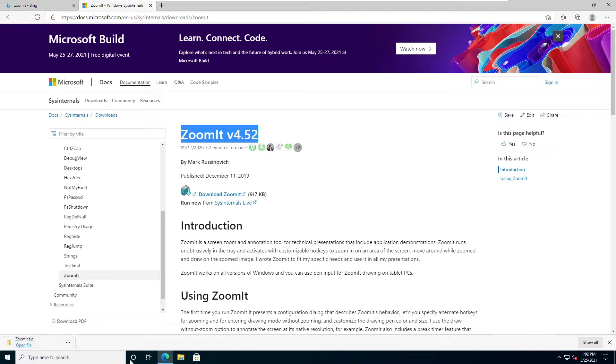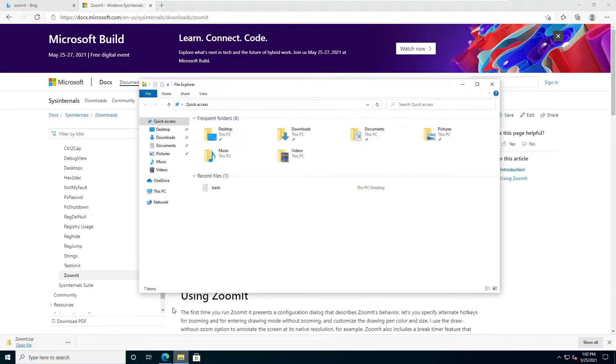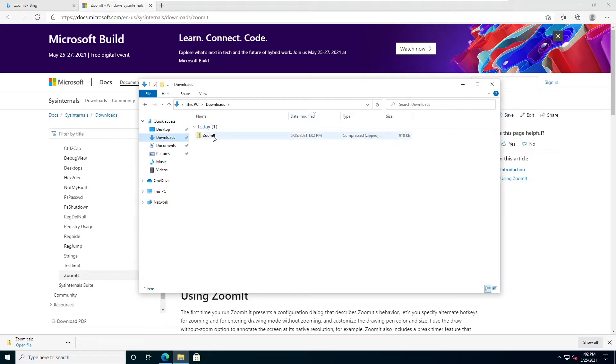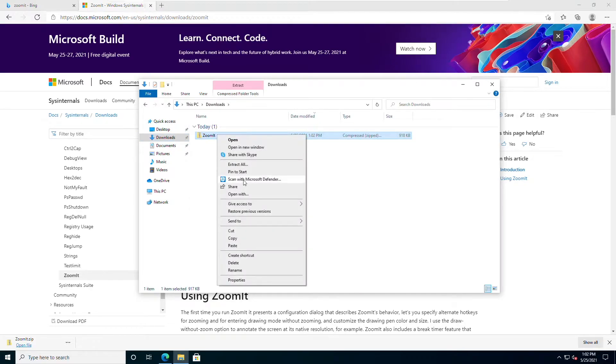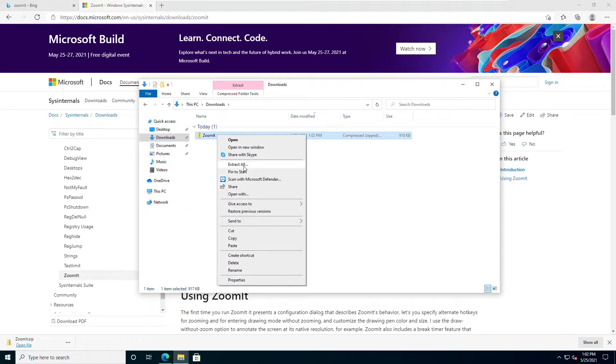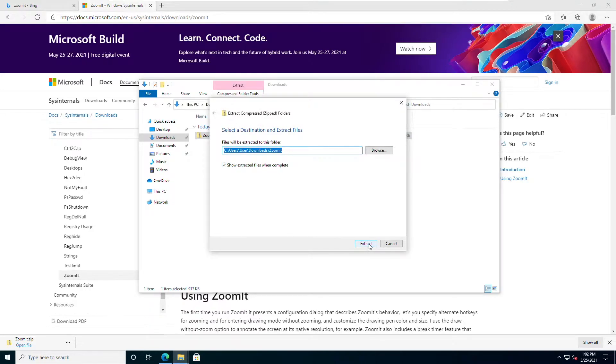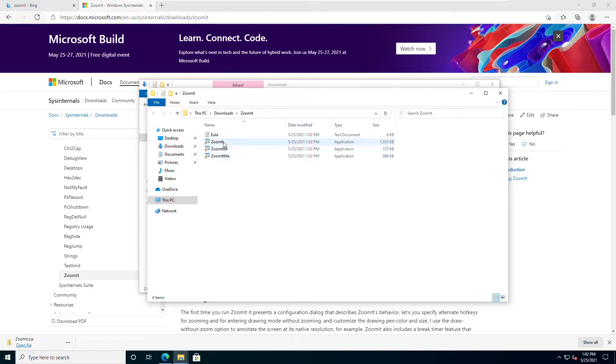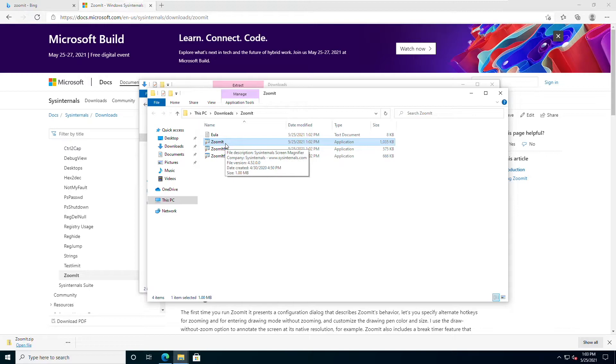Let's open up the Explorer here. We'll go to downloads, and there's ZoomIt. What we want to do is extract this. I'll just say extract all, and we'll let it go into the downloads directory. It has extracted. We're in the ZoomIt directory, and you can see there's a couple of different versions. The one I'm going to use is just the plain regular version called ZoomIt.